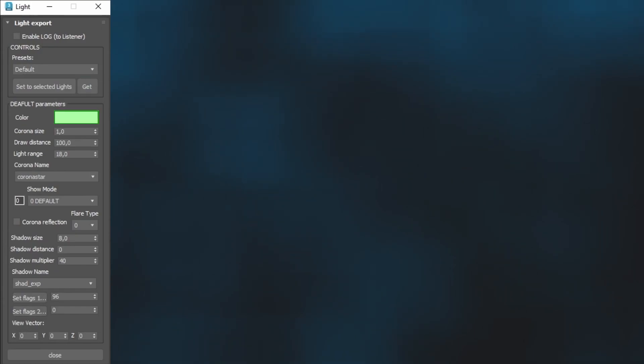Color is the diffuse color of the 2DFX. Corona Size is a uniform size of the 2DFX in square meters. Set low values for light bulbs and high values for tower roof lights.